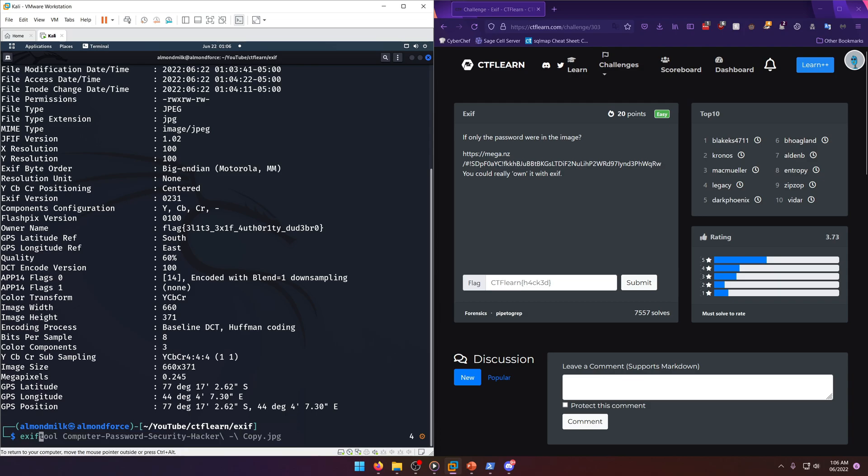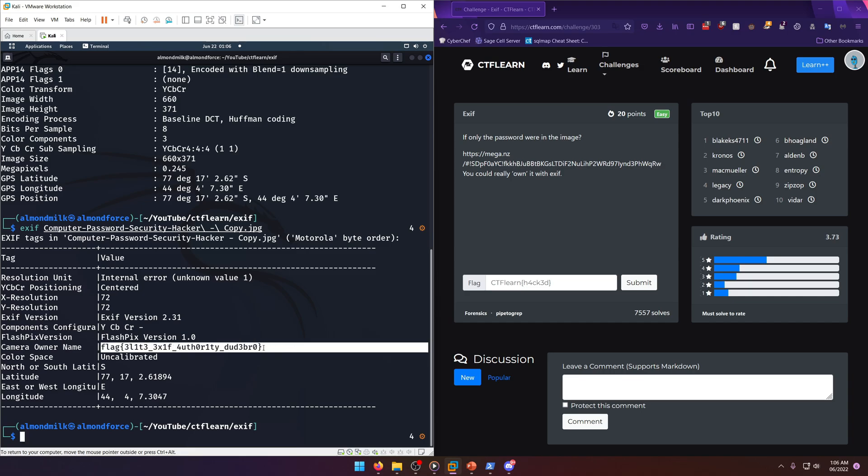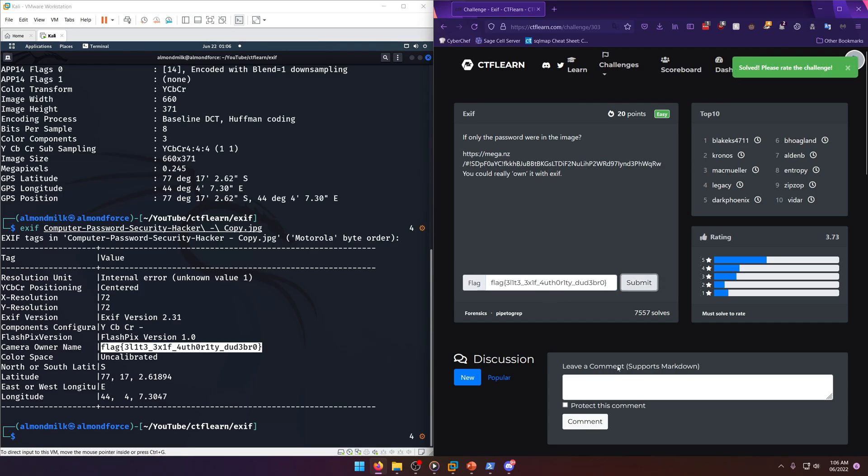Now I think the normal exif tool would work too for this one, but it doesn't give nearly as much information as exiftool does. So exiftool is just so much better. But yeah, the flag shows up in this one as well. We'll go ahead and copy that, paste it in, and done.